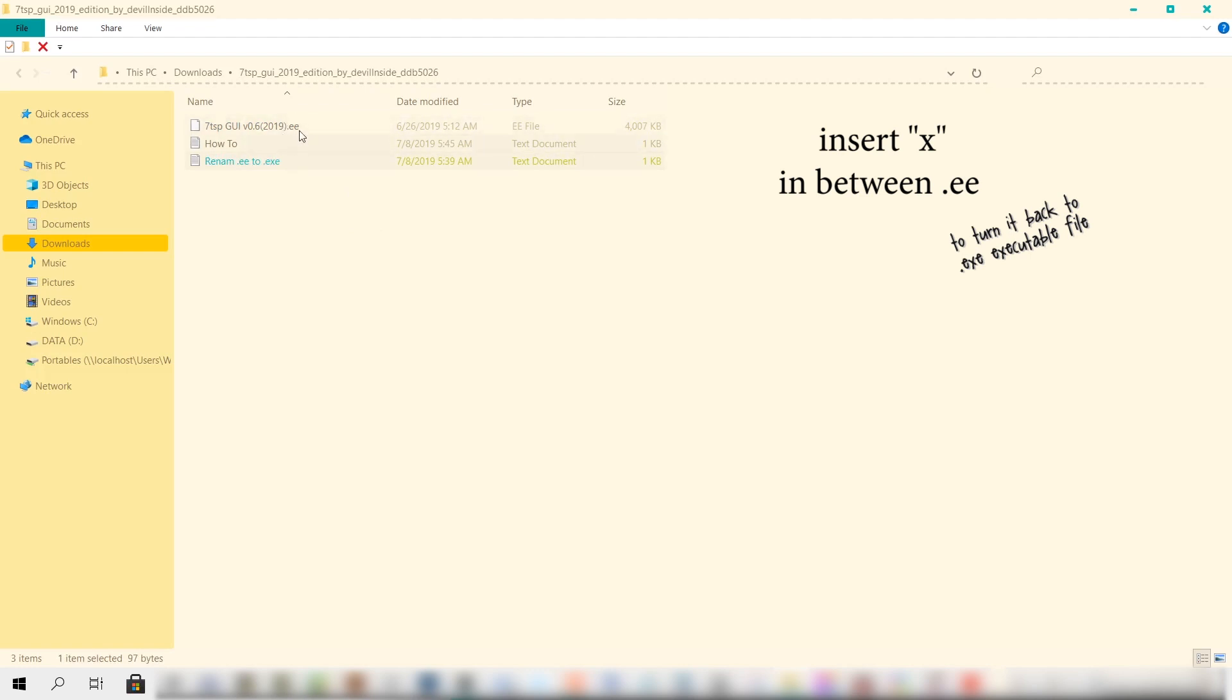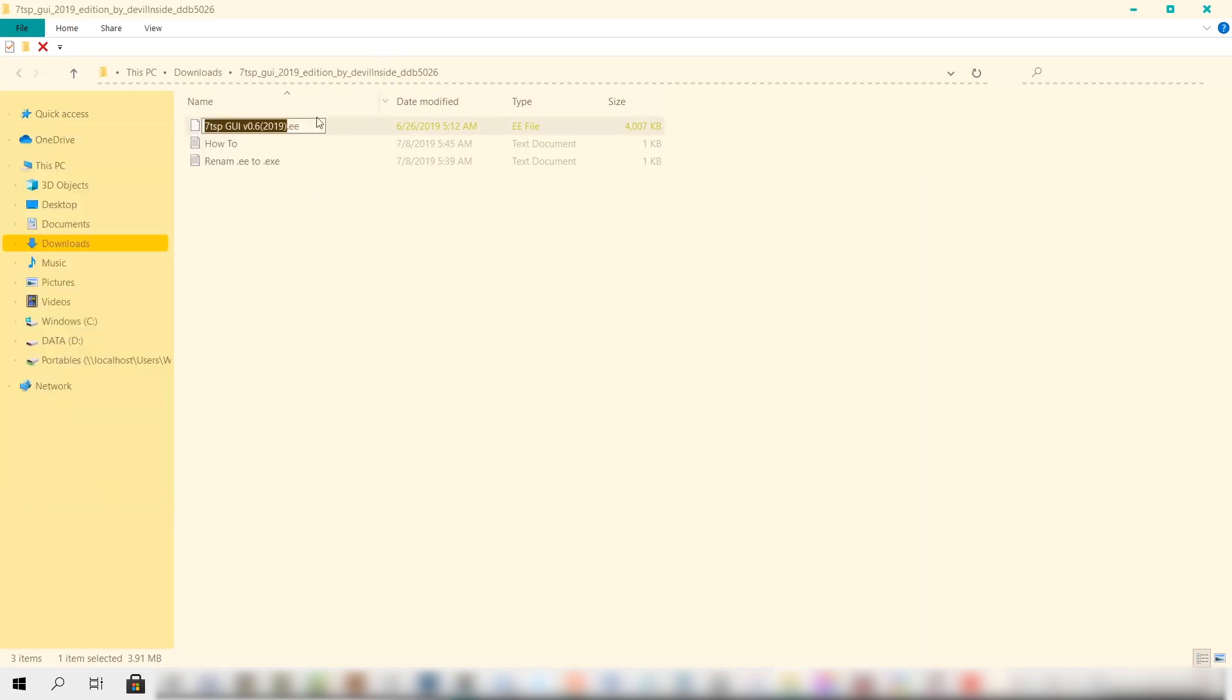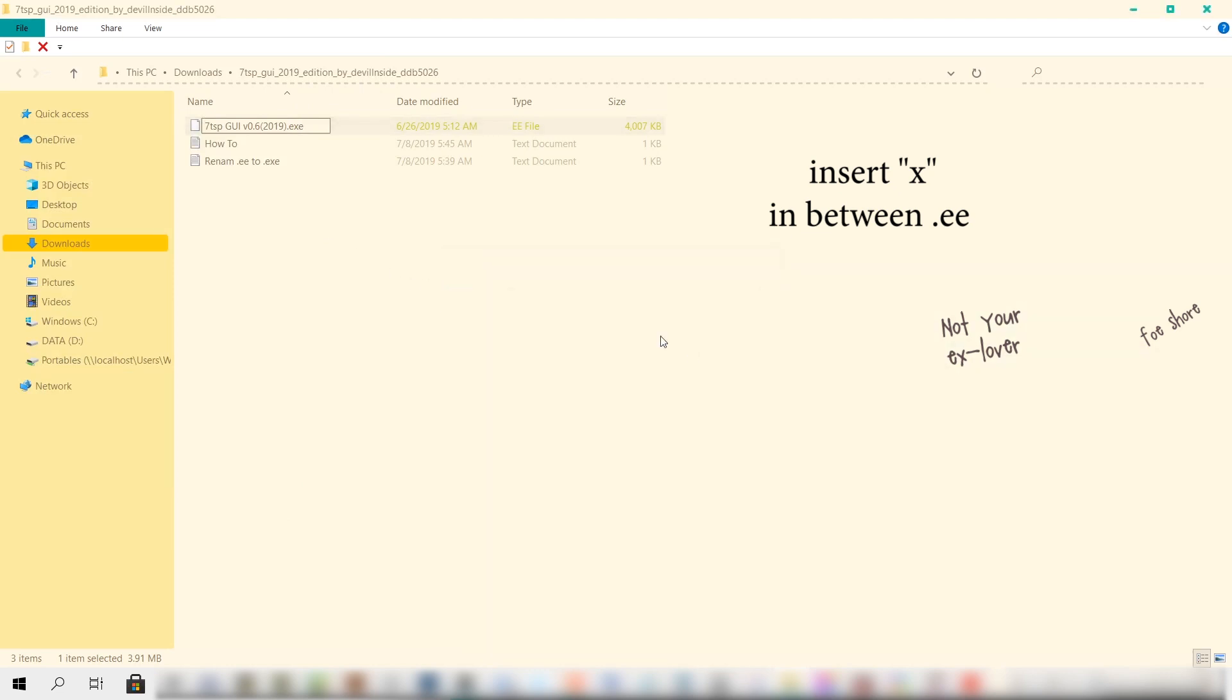Just hit OK, and there it is. Let's just open it. You are seeing three files here, and what we need to do is change the .ee extension in this first file named 7TSPGUI to .exe to revert it to a fully functioning executable file. So we right click on it and then rename the file and insert X where X is missing. As you can see, it now became an executable file ready to run.